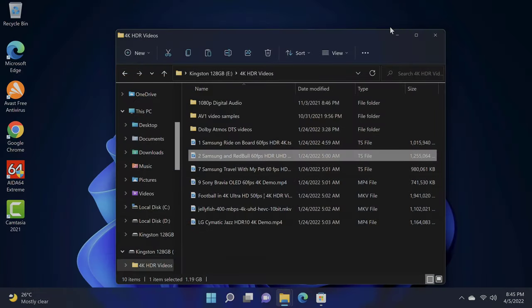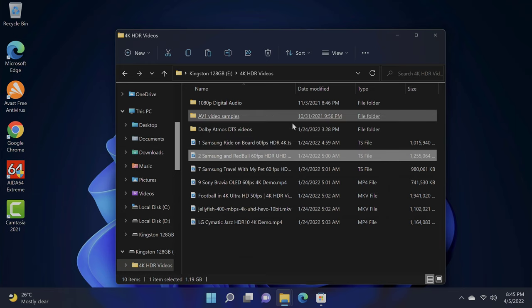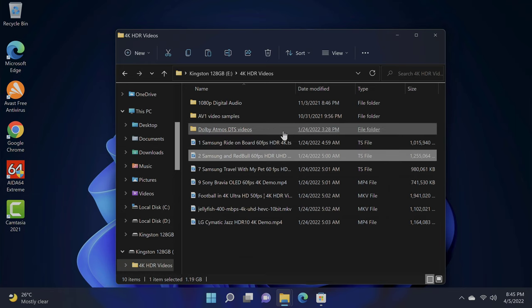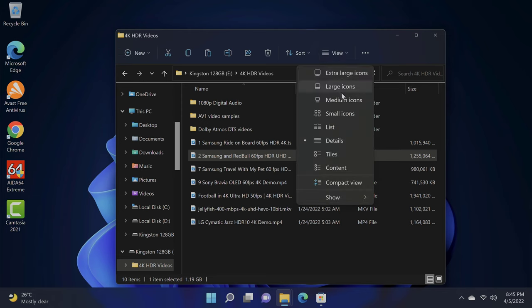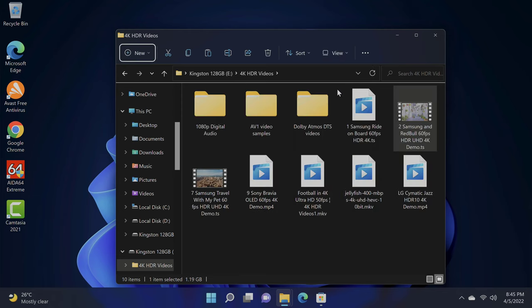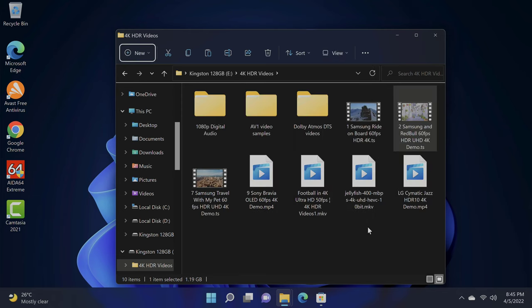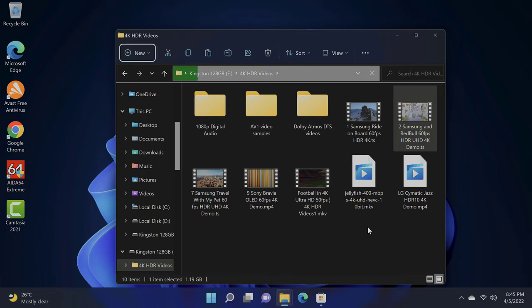Speaking of which, 4K HDR videos play smoothly on this mini PC without the need for additional codecs or media players such as VLC. My list of 4K HDR videos played smoothly with HDR display on my LG TV.